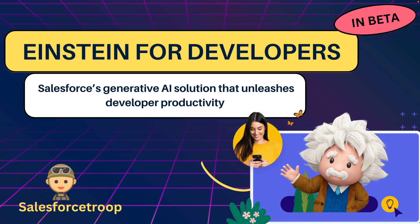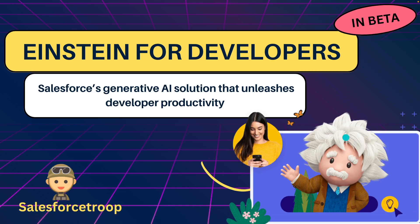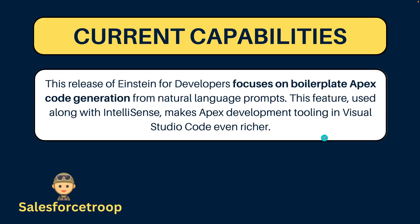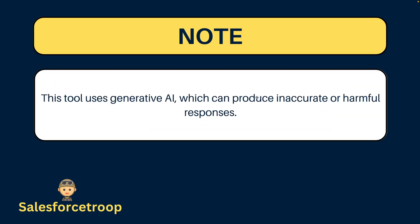Let's look at the current capabilities of Einstein for Developers. For this release it just focuses on generating Apex code, not anything else. But in future releases we'll see the generation of LWC and other stuff as well.